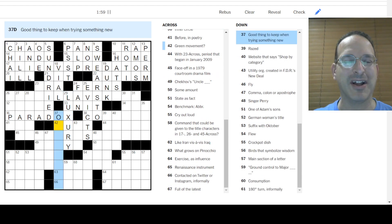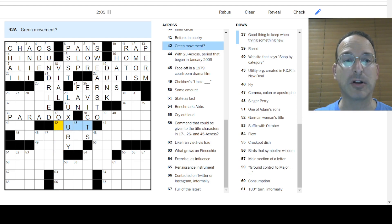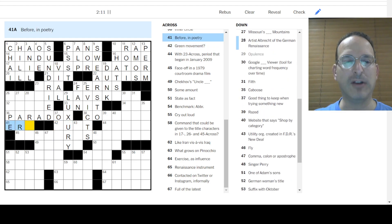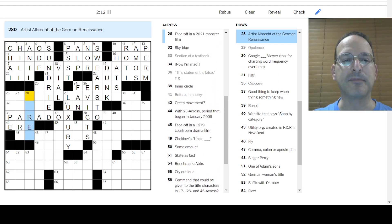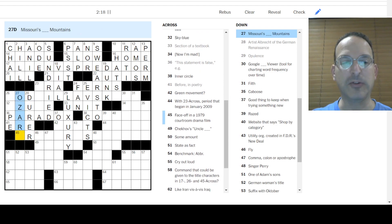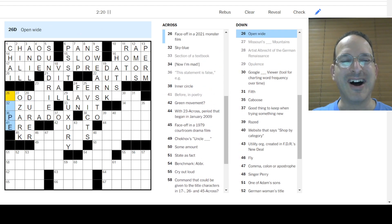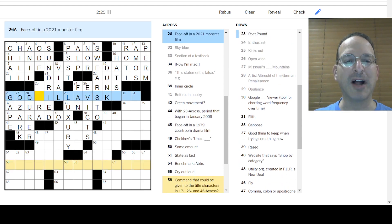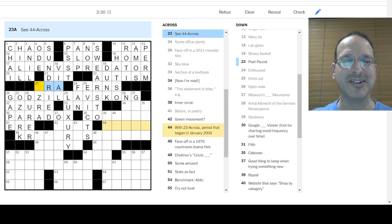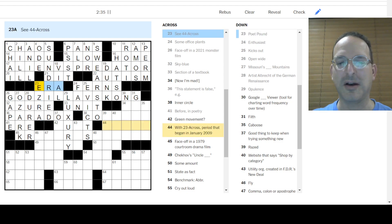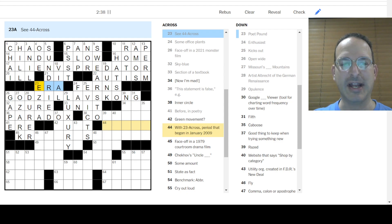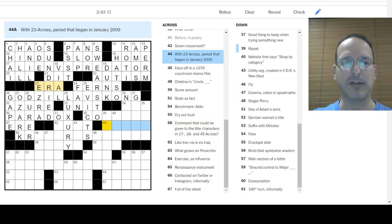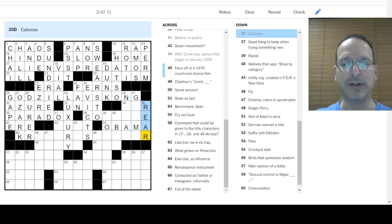Opulence is luxury. We'll talk about that one after the video. That's the puzzle. Good thing to keep when trying something new. Keep your wits about you. I don't know. Green movement? Before is ear in poetry. Albrecht Dürer is the artist. Missouri has the Ozark Mountains. Also a great show. Open wide is gape. Azure is sky blue. Godzilla versus Kong versus King Kong. All right. So Alien versus Predator, Godzilla versus Kong. See 44 across Ezra Pound. So 44 across the something, period that began in January 2009. I don't know. The something era. Oh, the Obama era? Yeah, right. Okay. So let's put you in there, Obama.